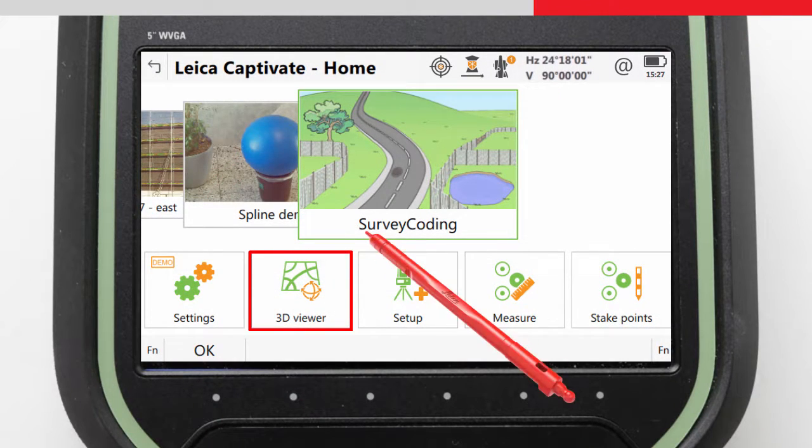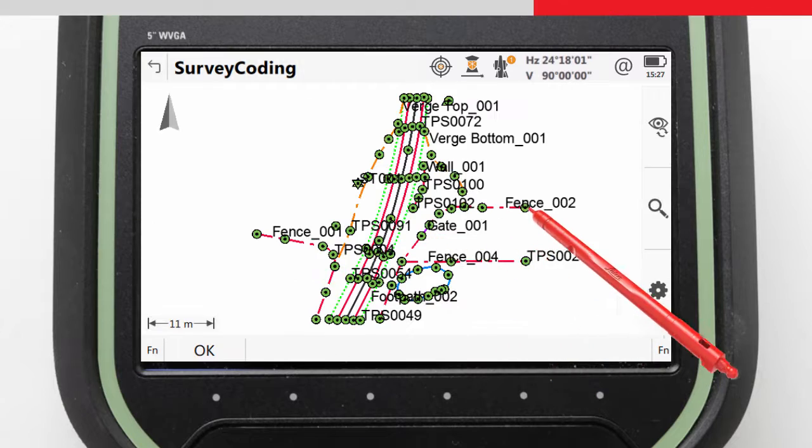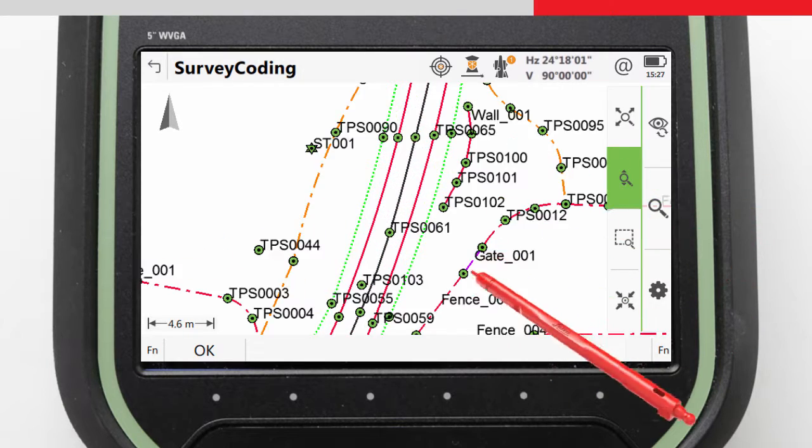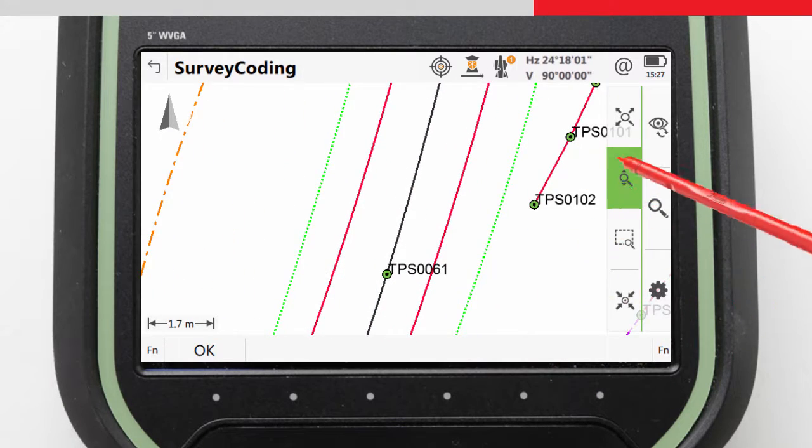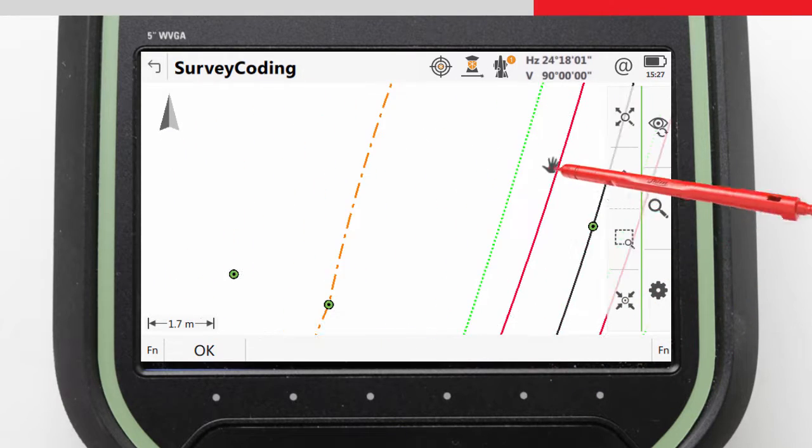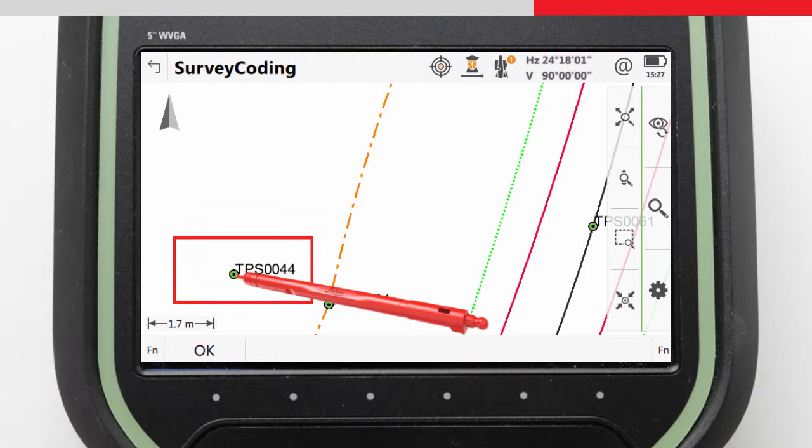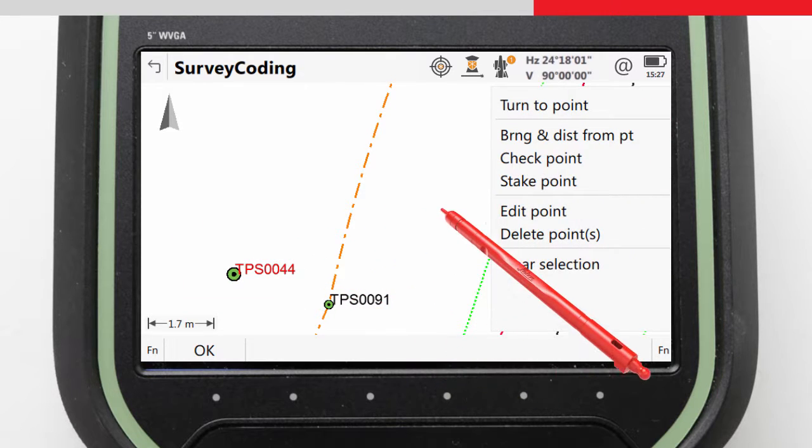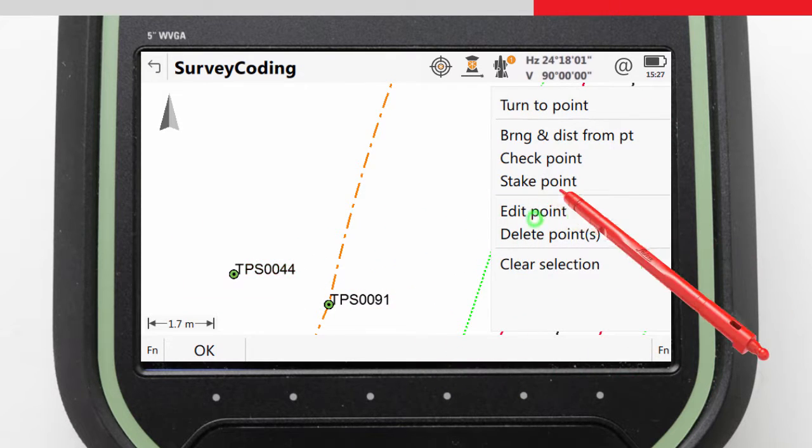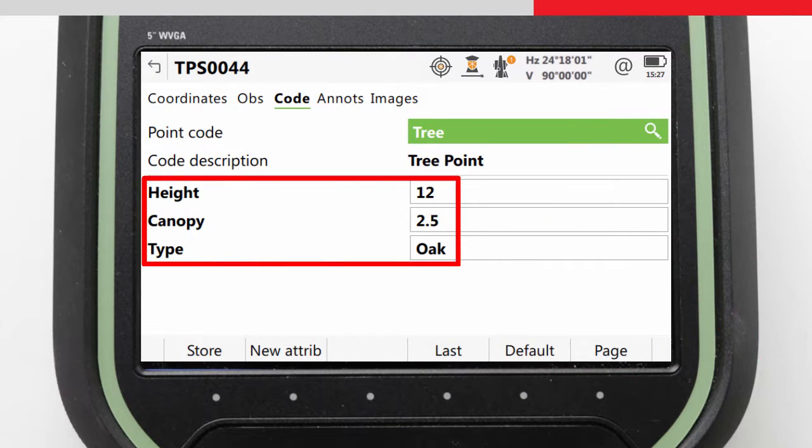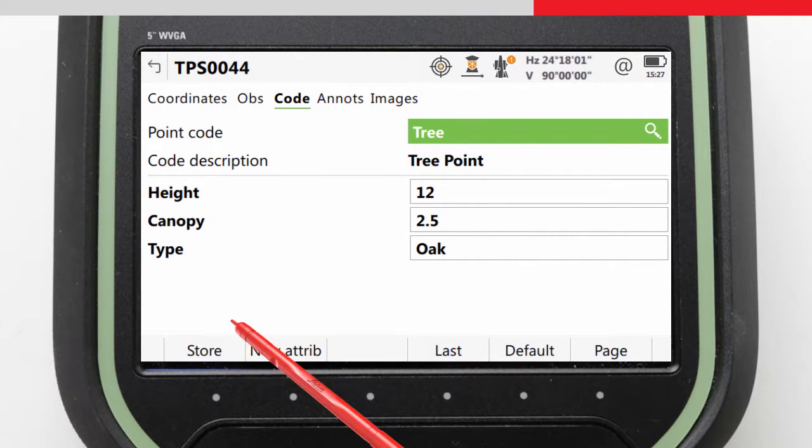The best way to do this is to use the 3D Viewer app. In the coding and line work videos we actually measured this tree, but separate to the video we have also added some dimensional attributes for the tree height, its canopy or spread, and to confirm the species of the tree.